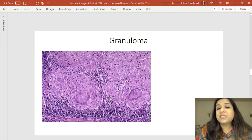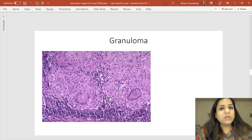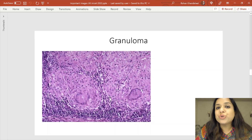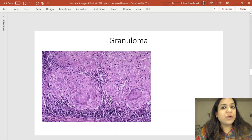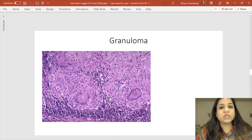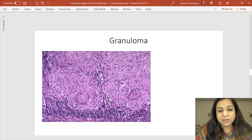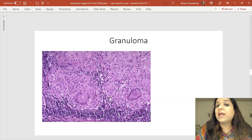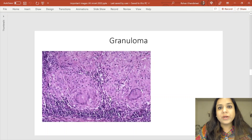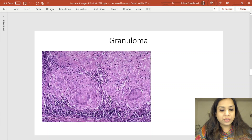The next image is a granuloma — all students appearing for any entrance exam should know how to identify a granuloma. A granuloma is a collection of modified macrophages called epithelioid cells, so named because of their epithelium-like appearance. They have a slipper-shaped nucleus. In this image, the dark blue cells are the epithelioid cells, surrounded by a collar of lymphocytes and sometimes giant cells.